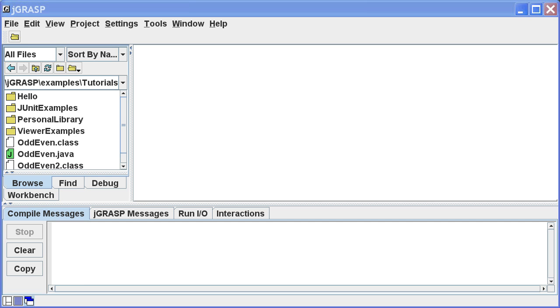Welcome to JGRASP. My name is James Cross. In this short video, we'll explore some of the basic features of JGRASP, including opening a file, compiling and running a program, and running the program in the debugger.